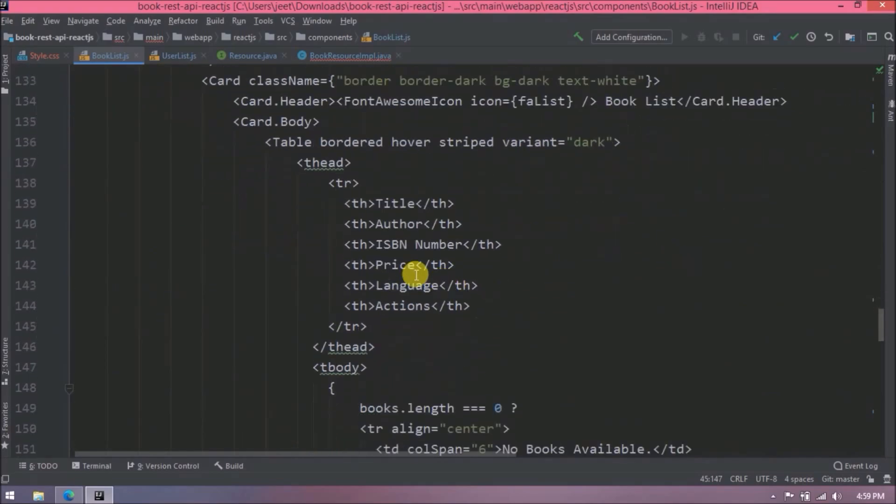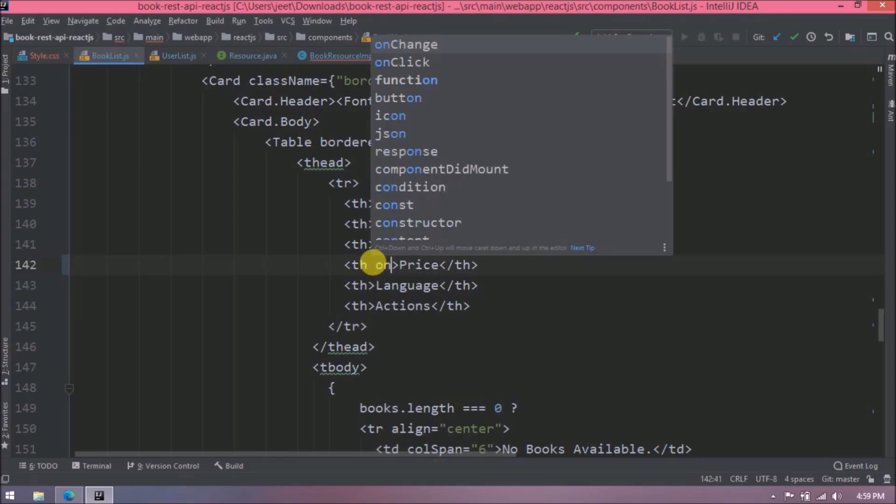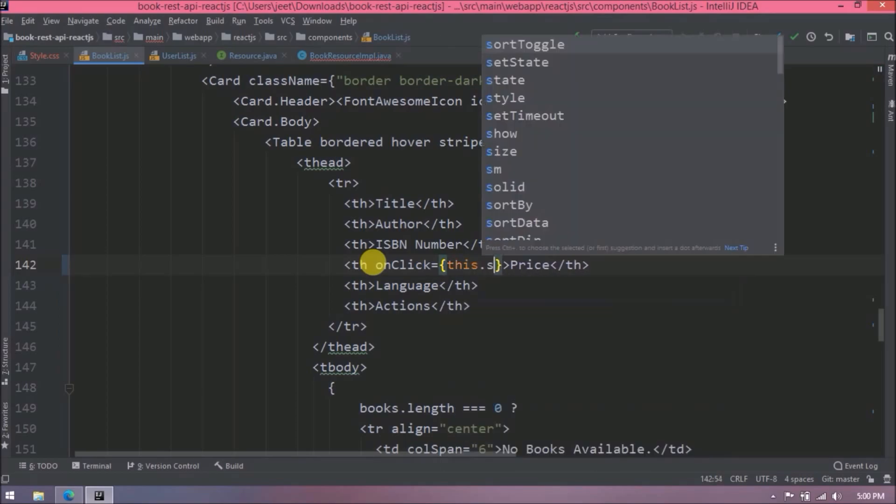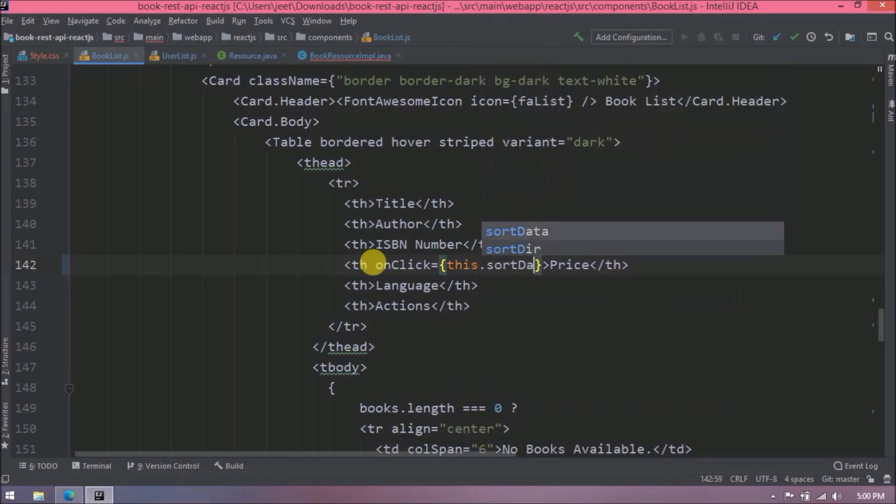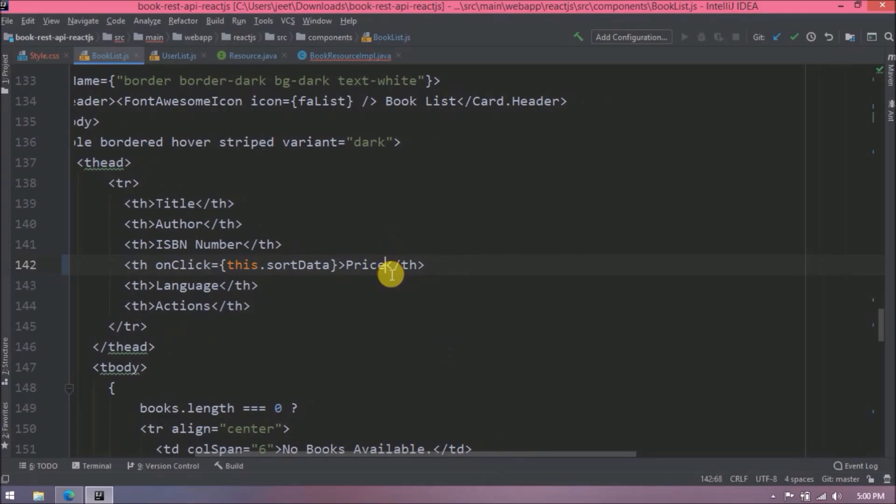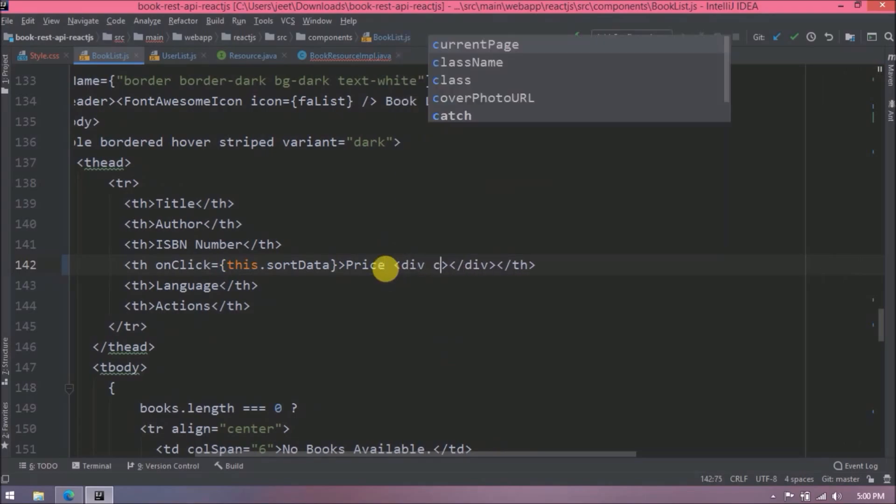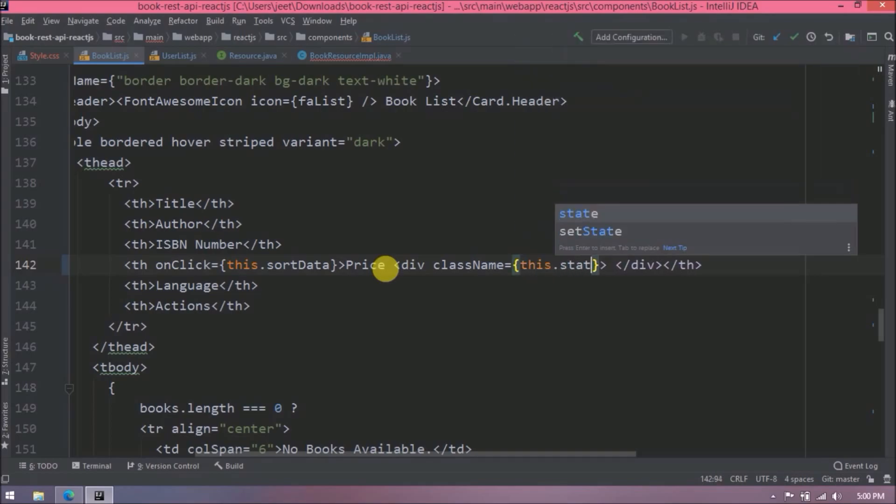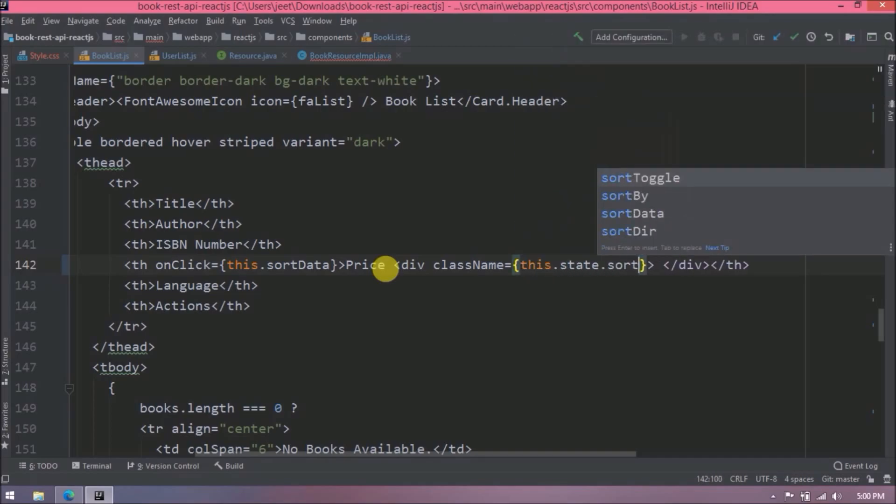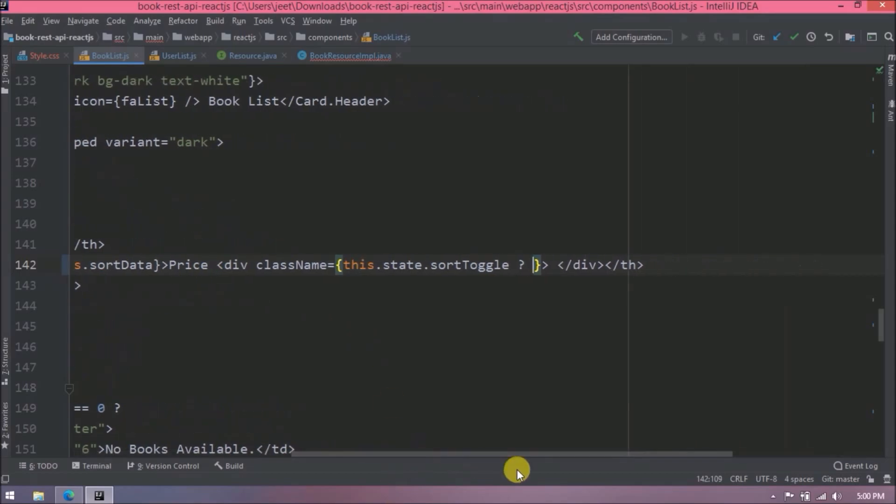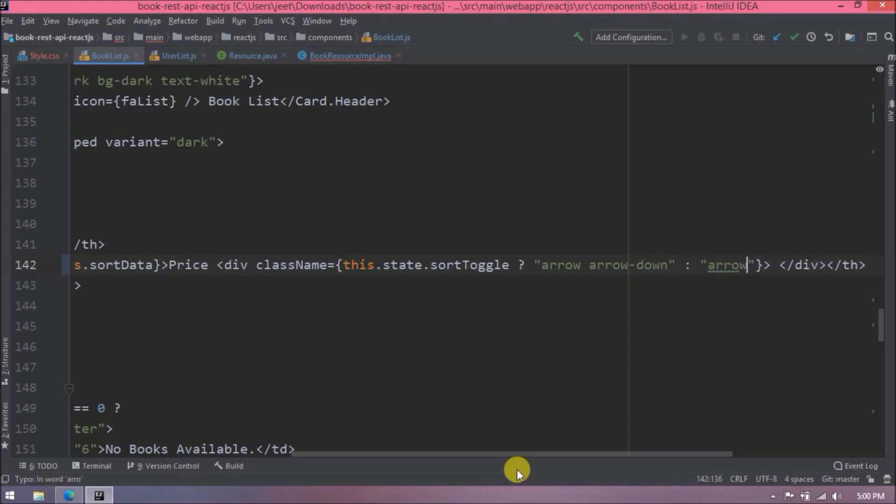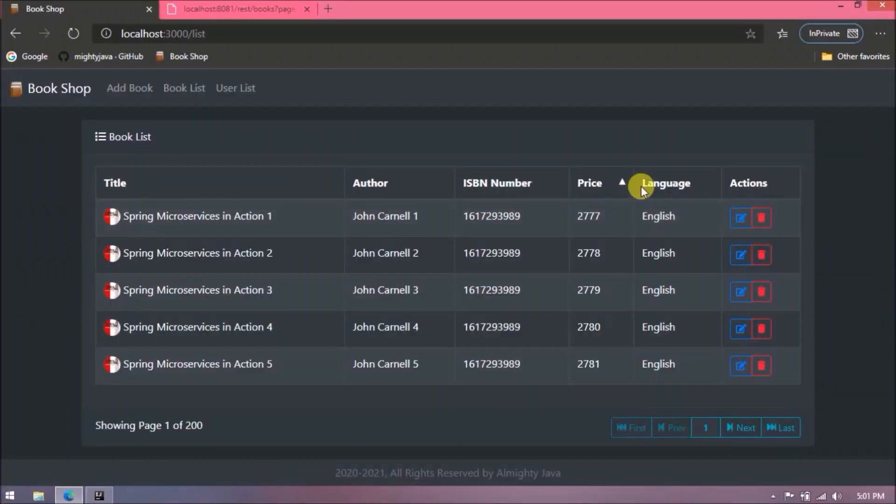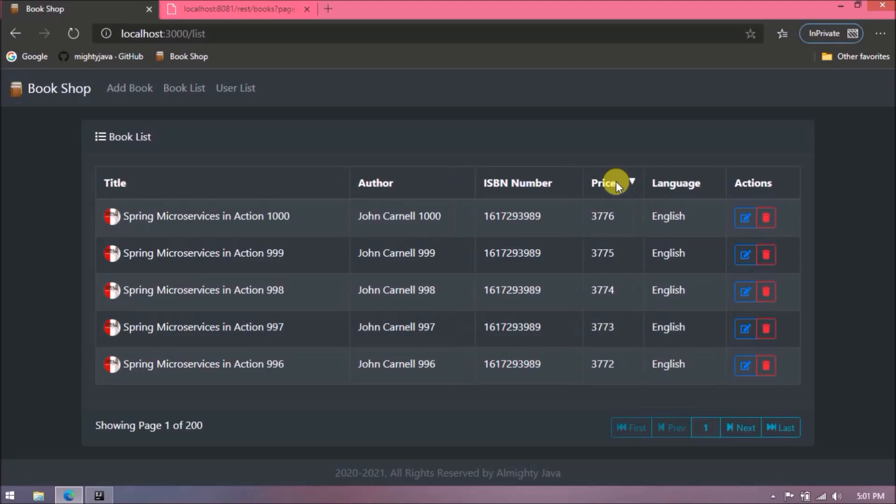Now let's see how to add up or down arrow near to price. Let's add on-click event for price header and on click let's call sort data method. Now for up and down arrow we need to create div. Here we will add condition, so based on sort toggle we will display arrow up or down related CSS. That's it, let's check now. See arrow is showing. Now let's click and see is it working or not. See it is working.